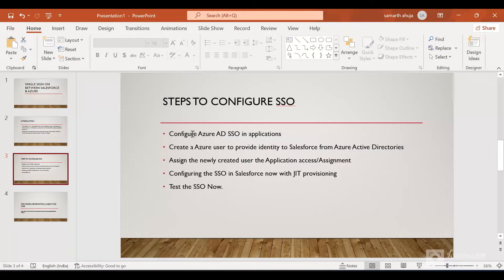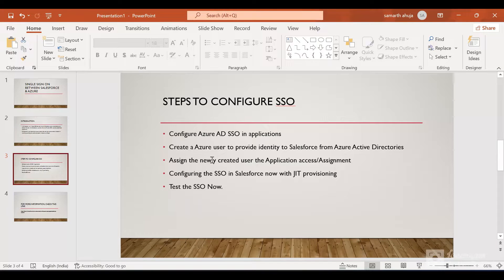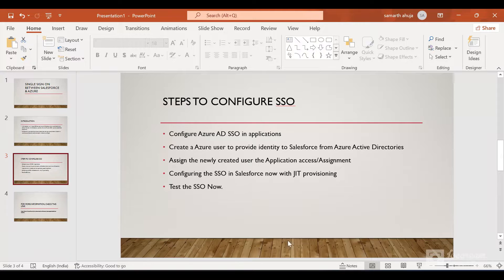Here we have the steps to configure the SSO. Firstly, we'll configure the SSO in Azure. We'll create a test user in Azure which Salesforce would use to check for the identity. Then we'll give the newly created Azure user permission to access the Salesforce application. Then our steps in Azure would be completed. We'll go to Salesforce, create a connected app, enable SAML, and use just-in-time user provisioning to create the user whenever someone logs in using Azure. Then we're going to test our SSO.